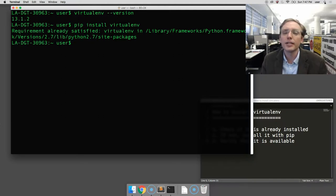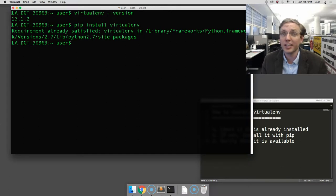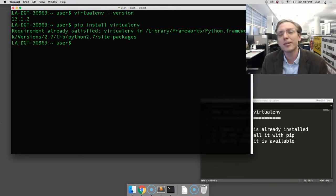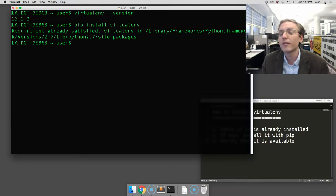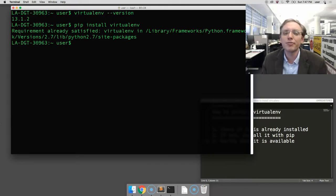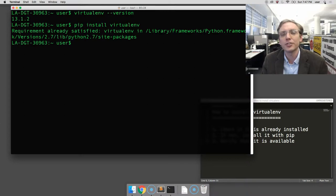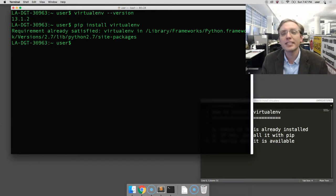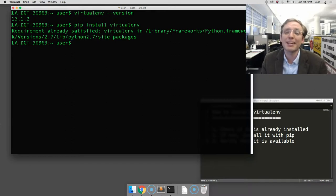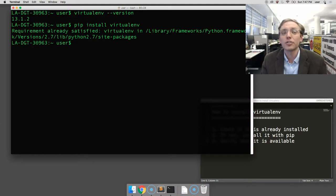Now, it's always possible that in some cases you get another error here. Maybe something that says you don't have permission to install pip where you need to, or virtualenv where you need to. This could be due to the fact that pip is trying to install it into your system folders, which may be protected by a password on your computer. If that's the case, we just need to make a slight modification to the previous command.